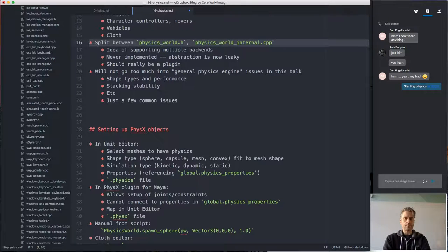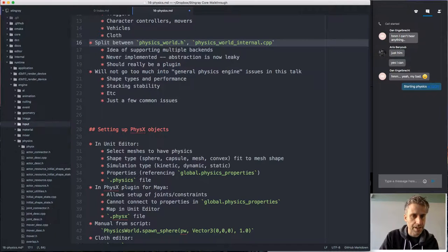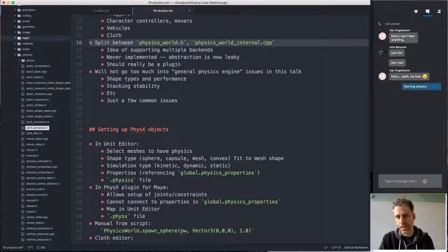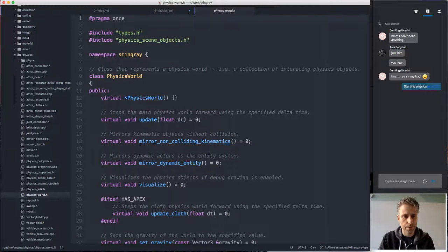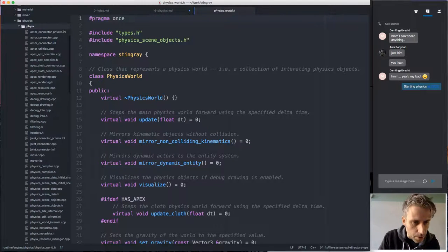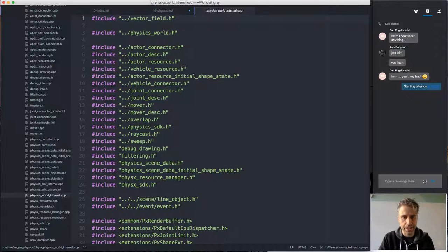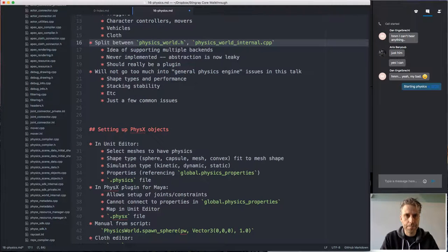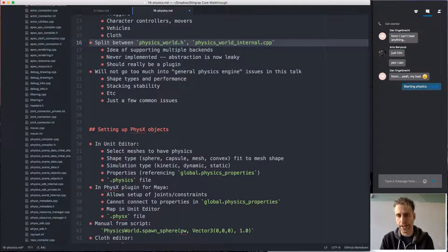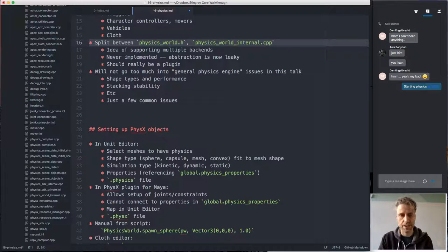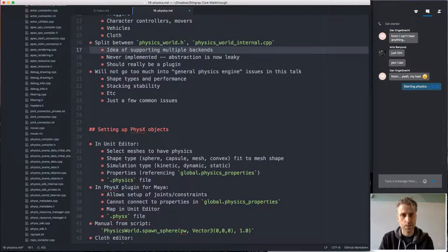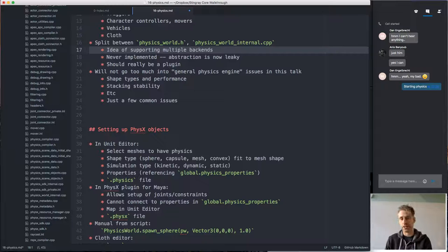If you look at the physics code in the engine, the structure of the header and cpp files is a bit unusual. We have an object called PhysicsWorld and then something called PhysicsWorldInternal, which is the implementation of the interface defined in PhysicsWorld. This is confusing, and the code is weirdly organized for a reason that's no longer really valid. The way we organized it this way was that when we started working on physics, we had the idea of supporting multiple physics backends — PhysX, Havok, Bullet, or other engines.